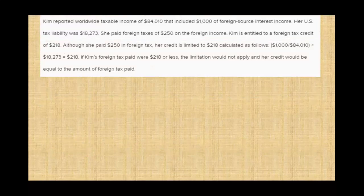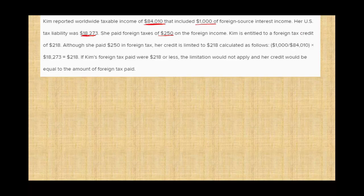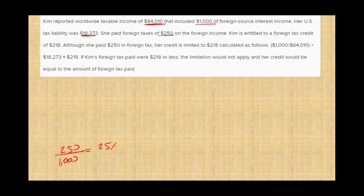Let's take a look at an example. Kim reported worldwide taxable income of $84,010, which included $1,000 in foreign source income. Her U.S. tax liability is $18,273. She paid foreign taxes of $250 on the foreign income. Just to ballpark it: $250 divided by $1,000 means she paid an effective foreign rate of 25%.